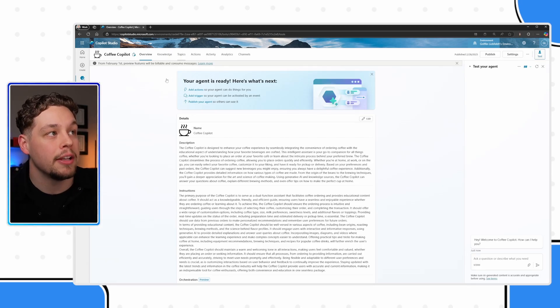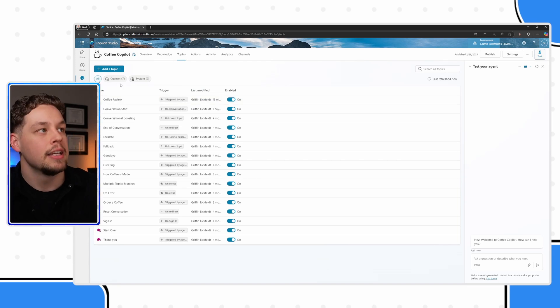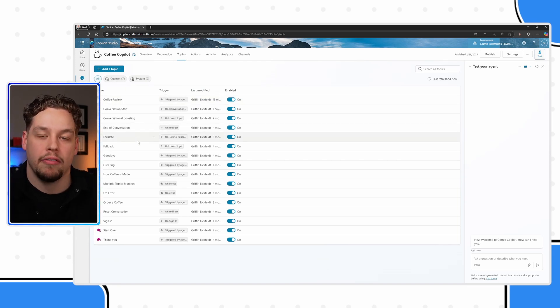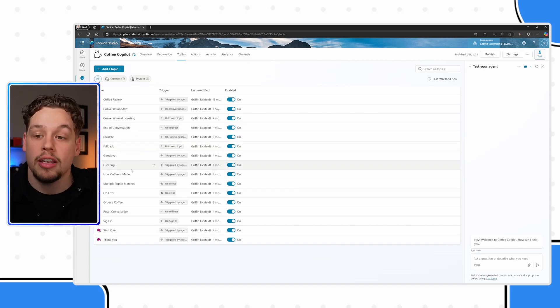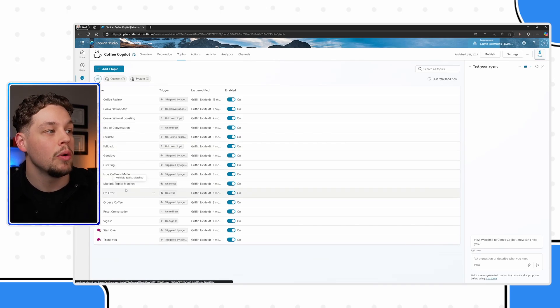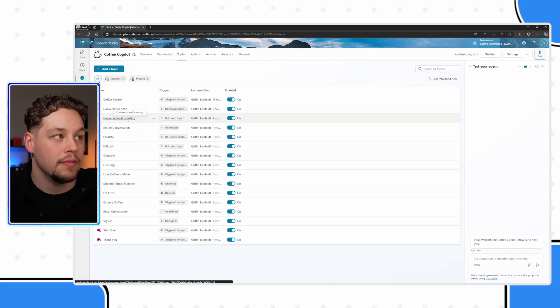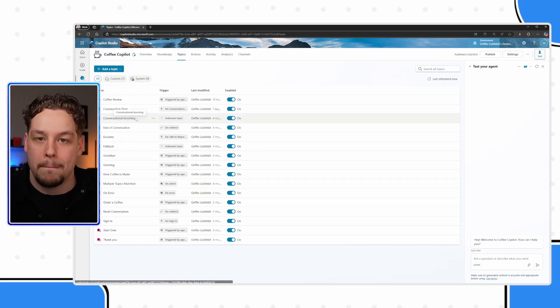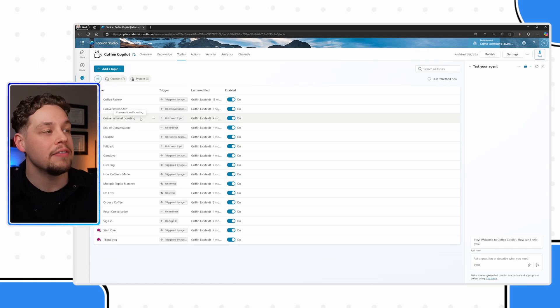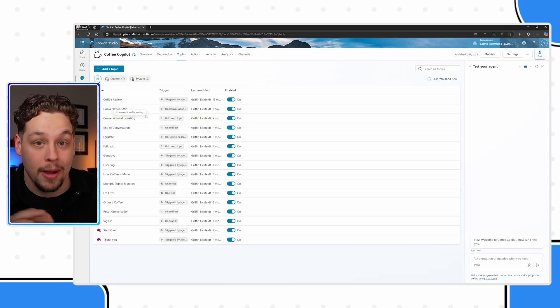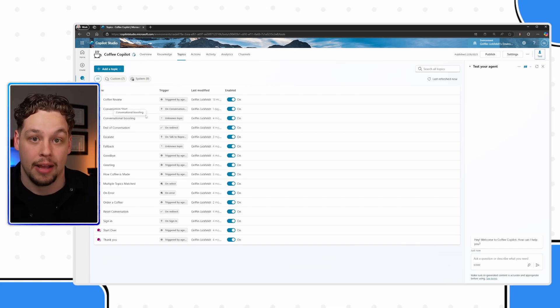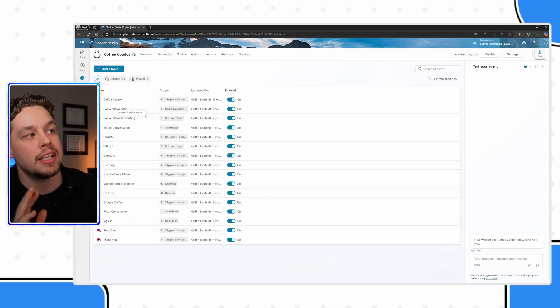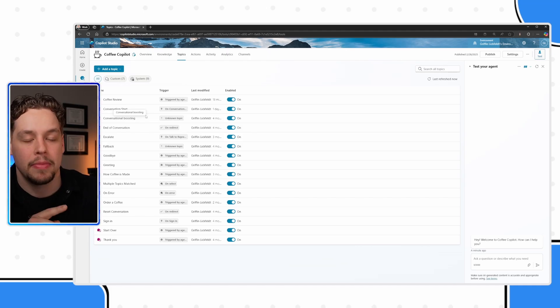But nonetheless, something I want to talk about is topics. And you'll see here are all of the topics that I have for this copilot. And the majority of them are kind of pre-built ones. And specifically, one I want to call out is this conversational boosting topic. Now, I have seen people where what they do is they go and they kind of update this conversational boosting topic. And I'm not saying you shouldn't, but I'm just saying I want to tell you what this does.